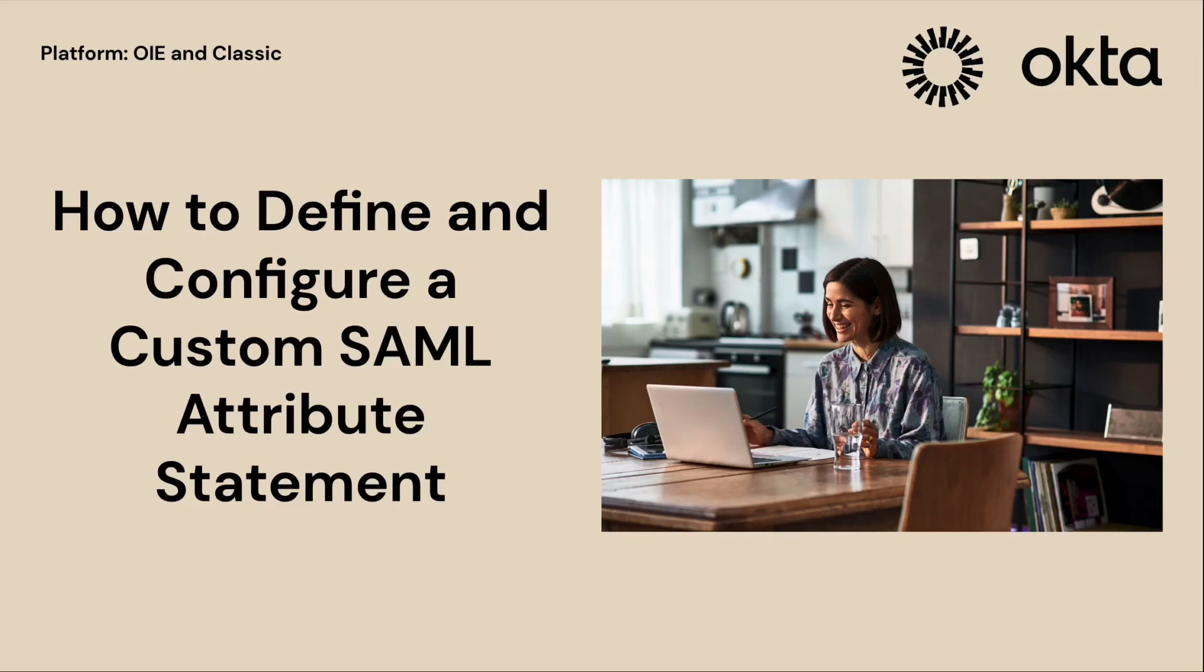Hello and welcome to this Okta support video. Today we'll be walking you through how to define and configure a custom SAML attribute statement for your custom SAML application.